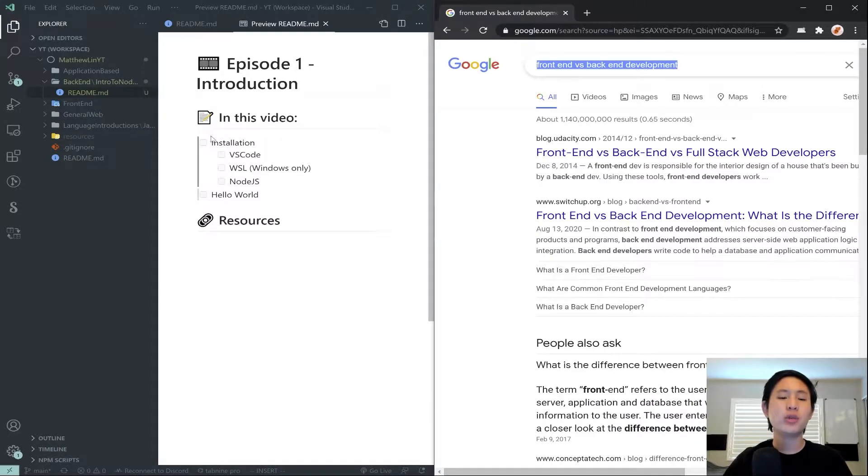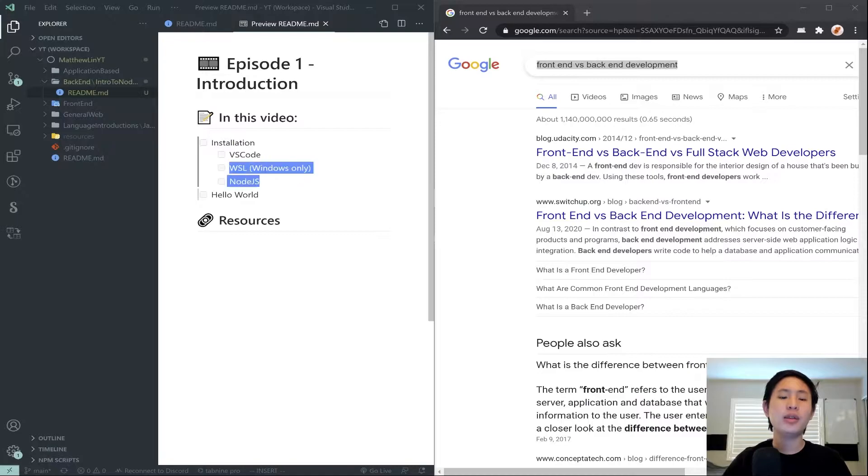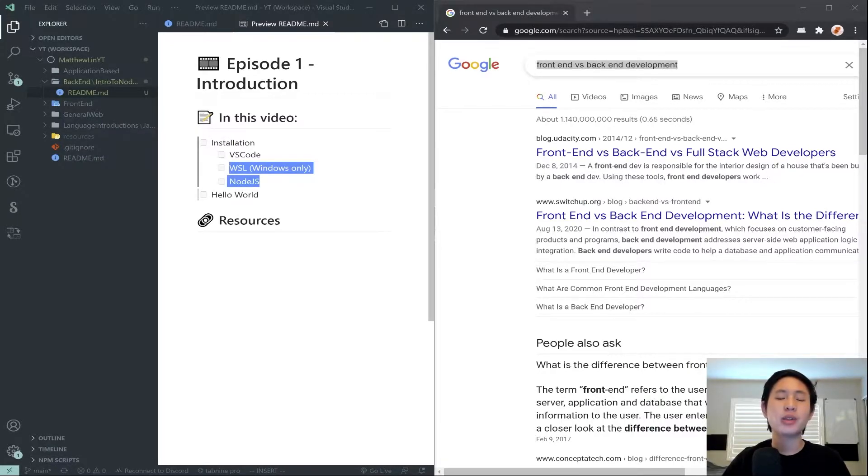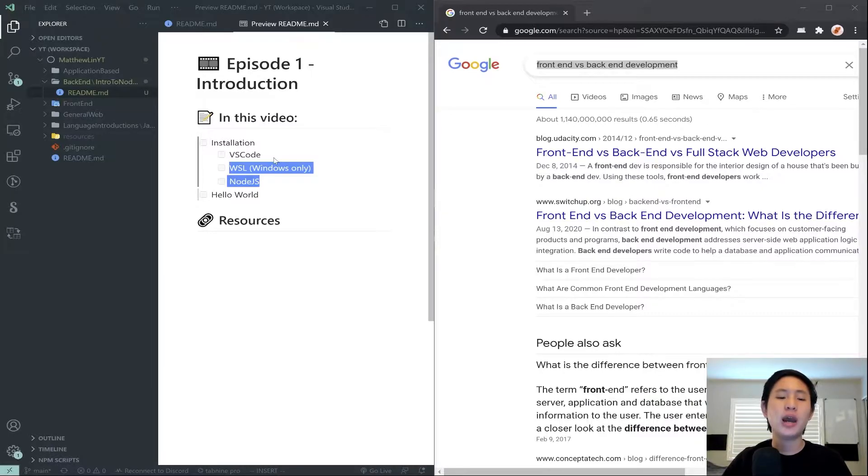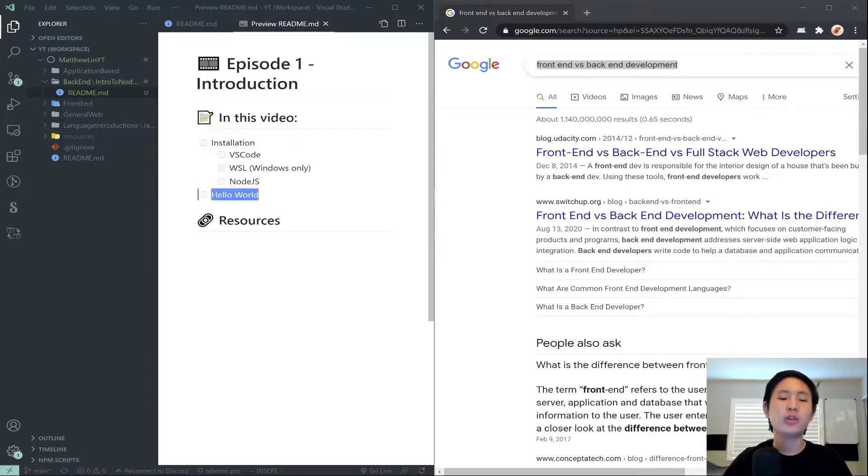So the gist of what we're going to do today is just do some basic installation. The installation is a little bit more involved when it comes to backend, just because you need more tools and more components than just VS Code to get started. And then we'll just be doing a very simple Hello World.